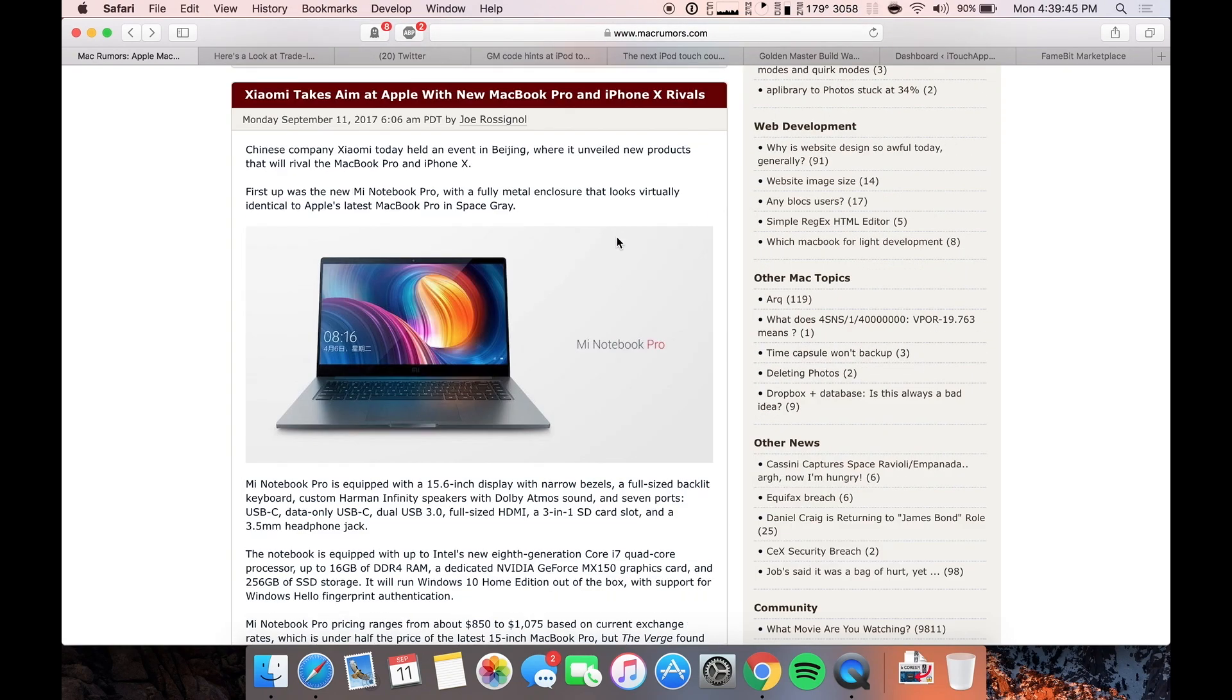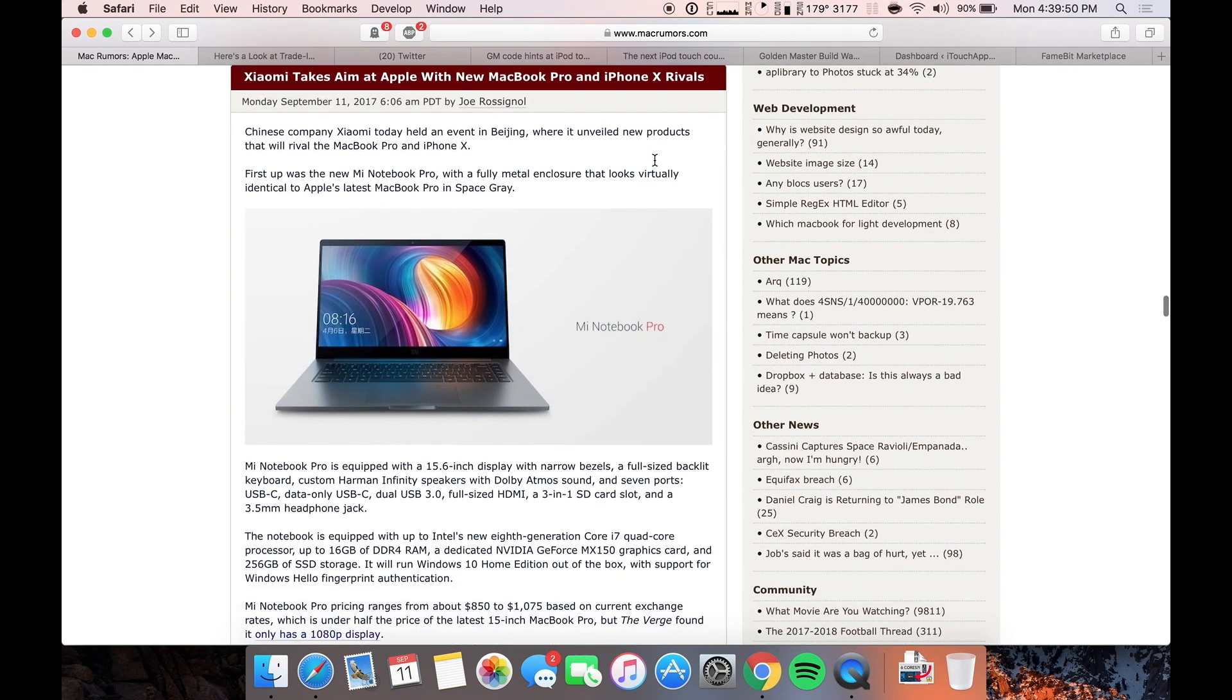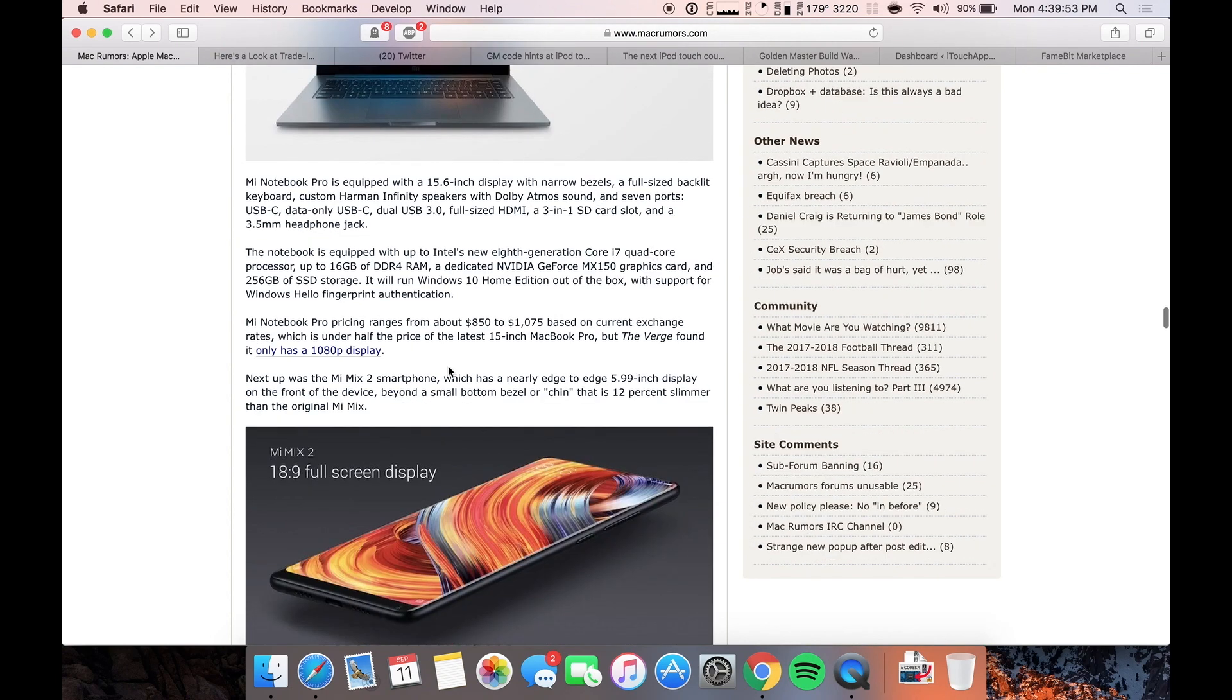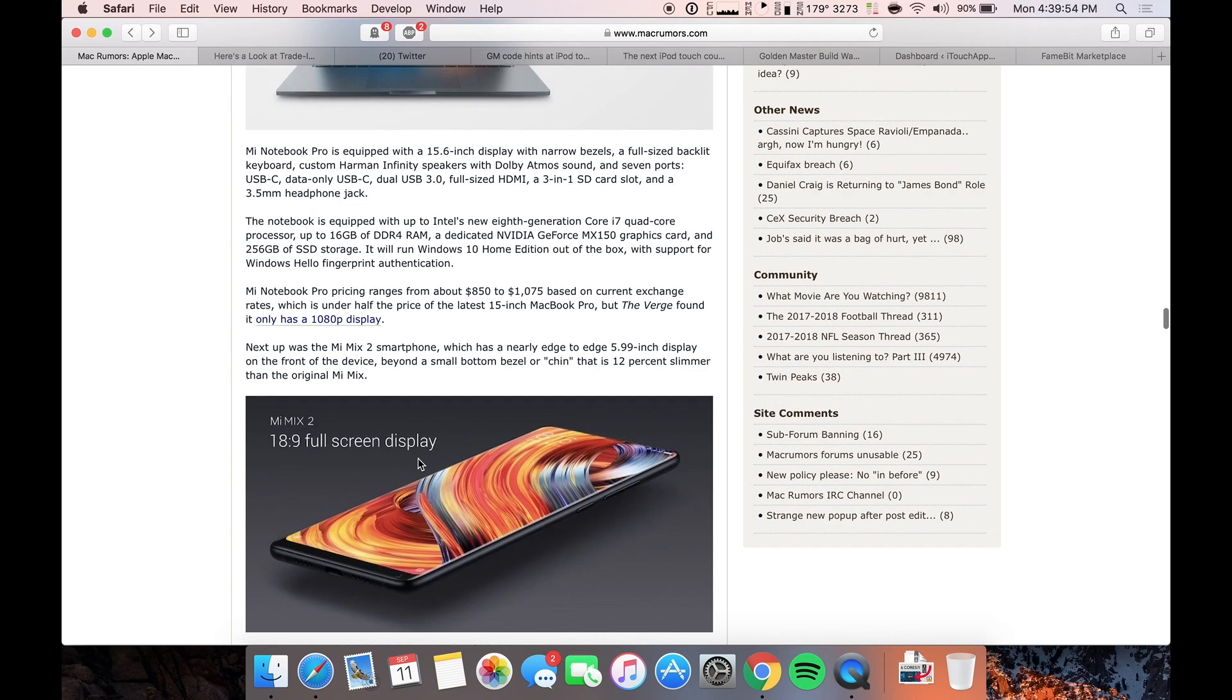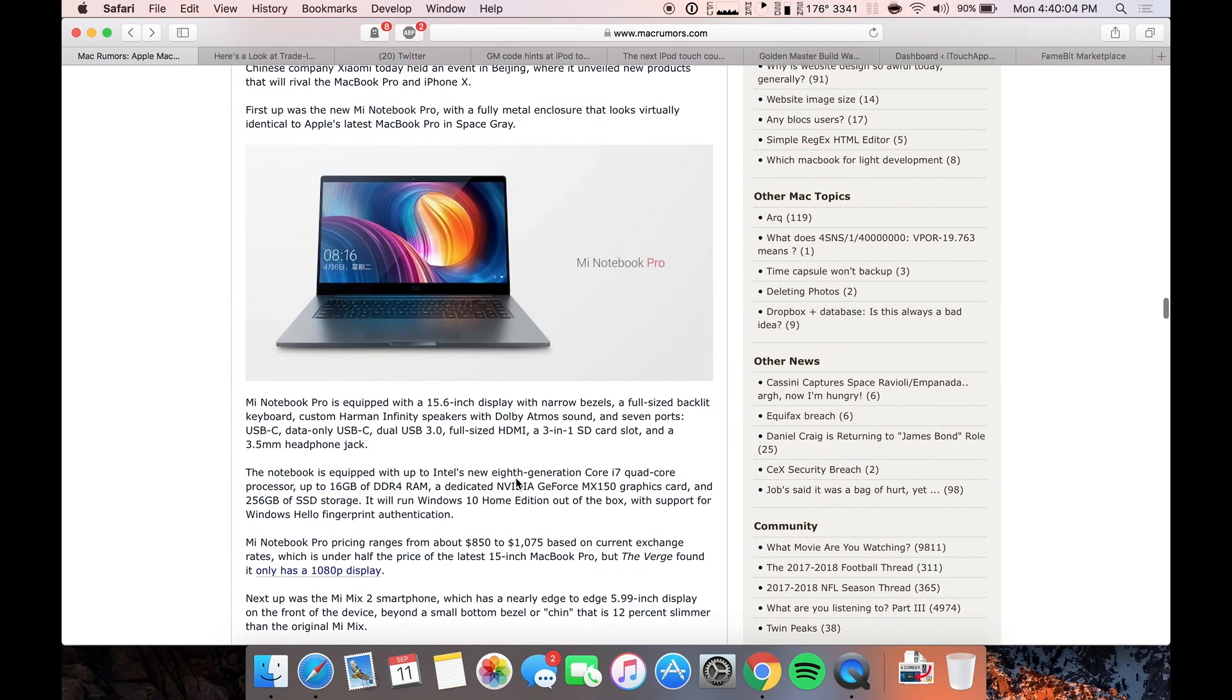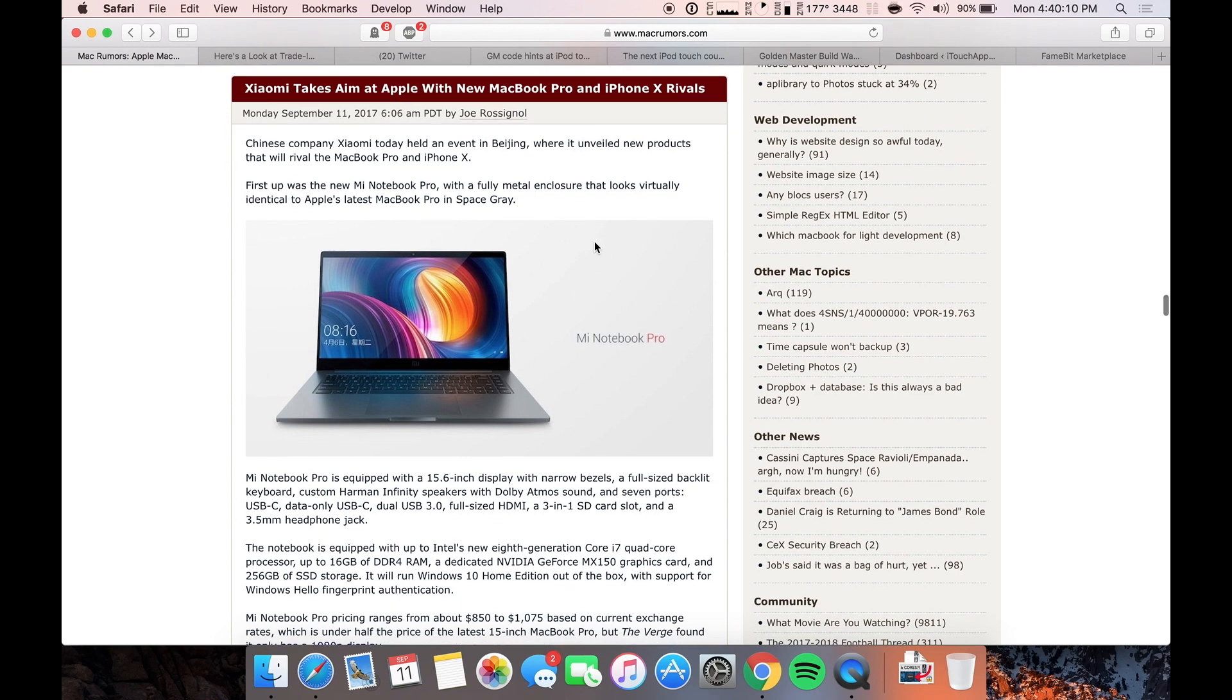And then another mini story is just that Xiaomi takes aim at Apple with new MacBook Pro and iPhone X rivals. In case you guys didn't know, the Xiaomi Mi Mix phone, they've got the Mi Mix 2 now and it's kind of more accessible than the original Mi Mix. But realistically, the whole problem with companies like Xiaomi and Huawei and all those other Chinese companies is that it's hard to trust the products because they're manufactured.